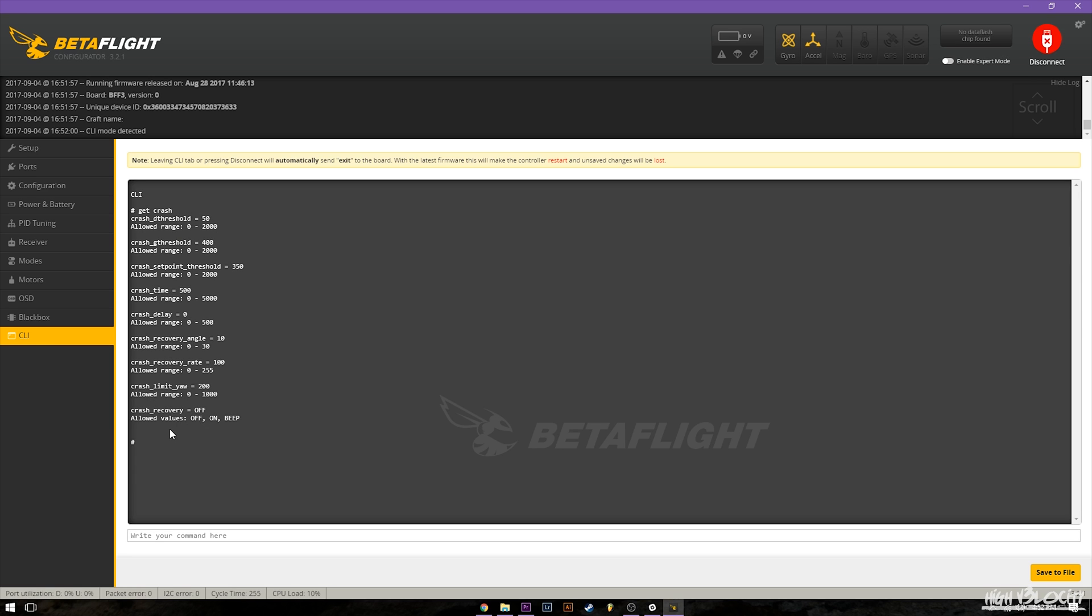So it's still kind of a trial and error thing but this is how I've been able to get it to work and get it working well. So first thing we're going to go over is the crash recovery feature itself and the way this works is you have on and off to turn it on and off and then you have beep.